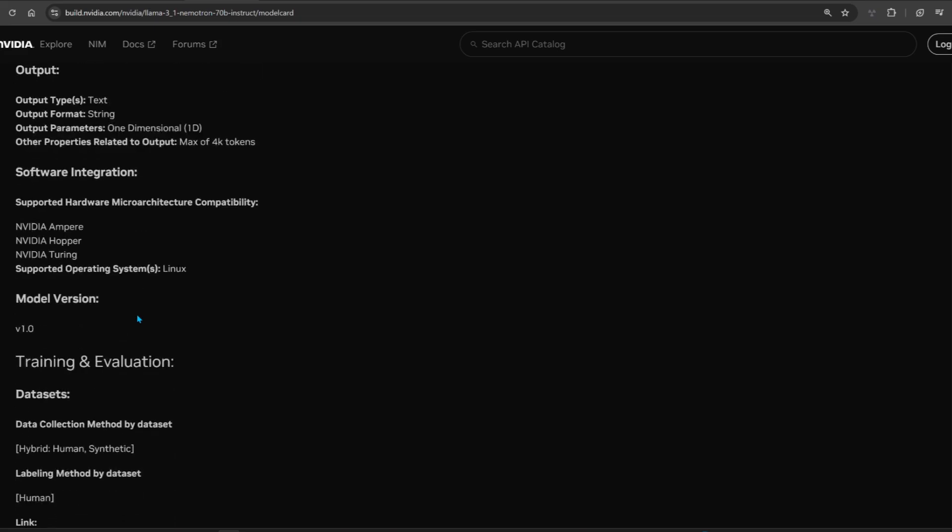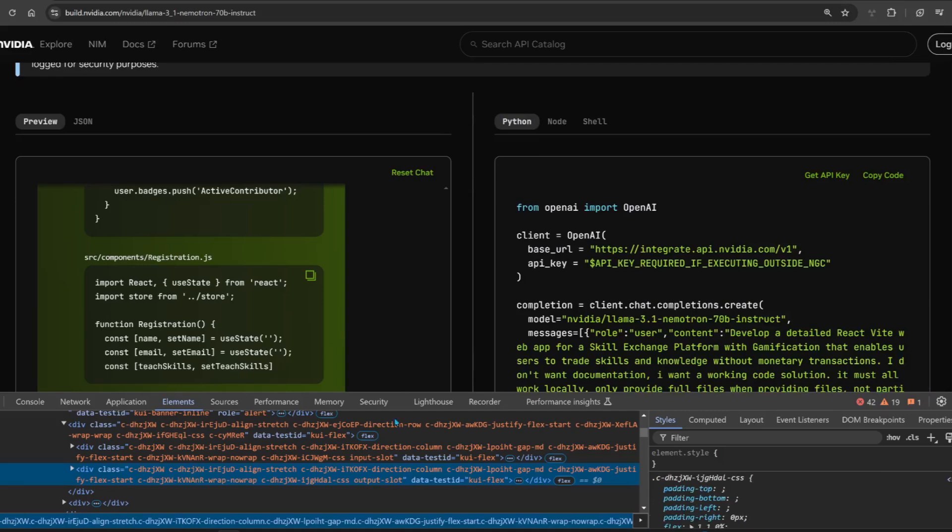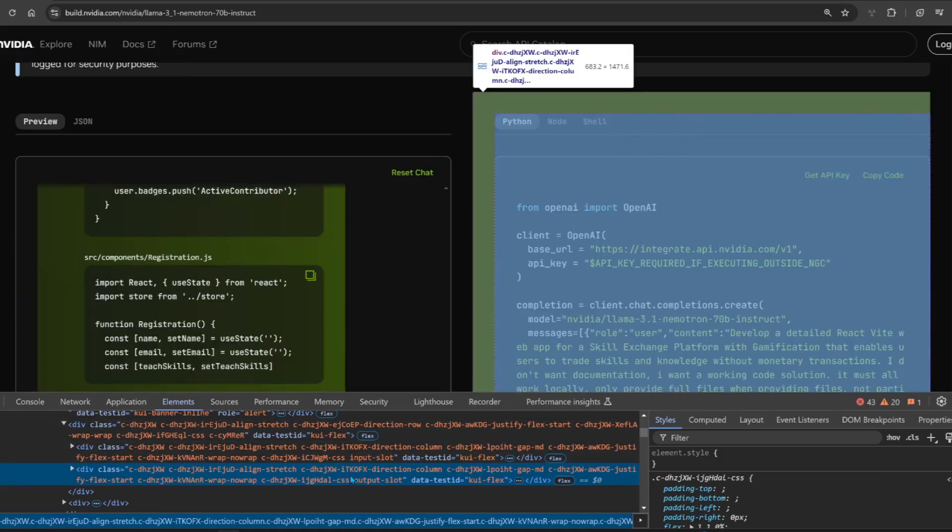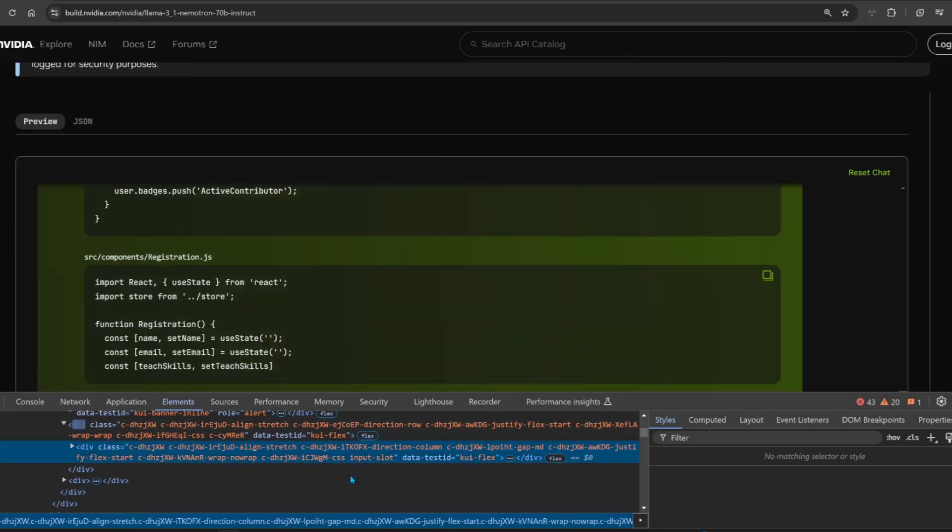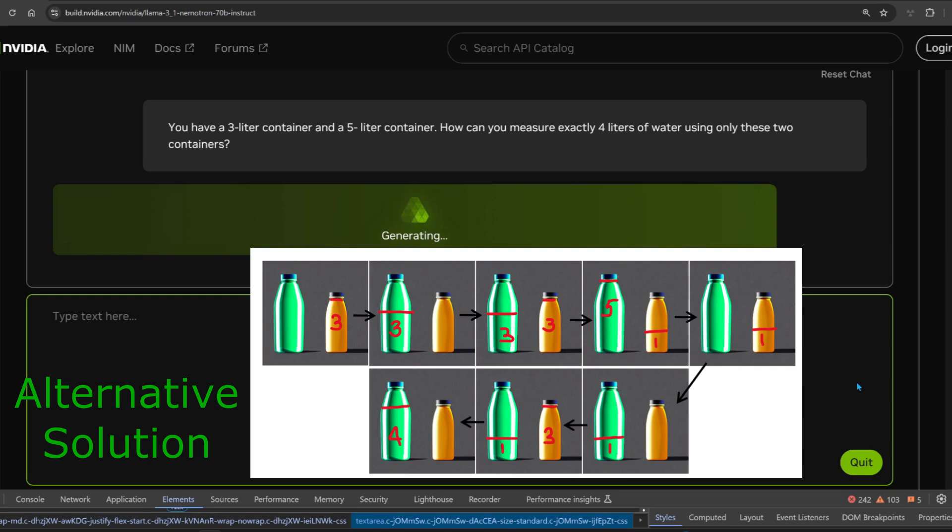If you go to build.nvidia.com, you'll be able to try it out. The UI is not so good, so you can just use DevTools to remove the right-hand pane.